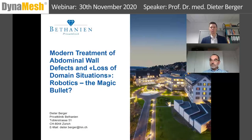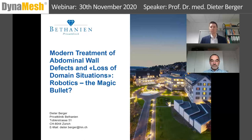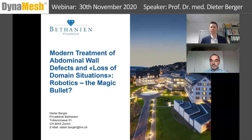Good afternoon and welcome to this last Dynamesh webinar of the year. It's my pleasure to welcome again Professor Dr. Dieter Berger. My name is Konstantin Woblenski. Welcome everyone in the name of Dynamesh.